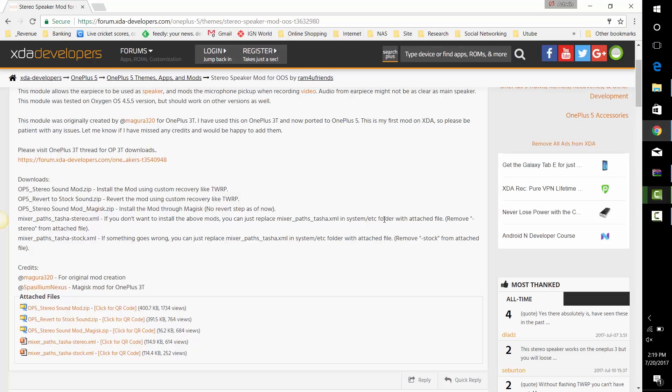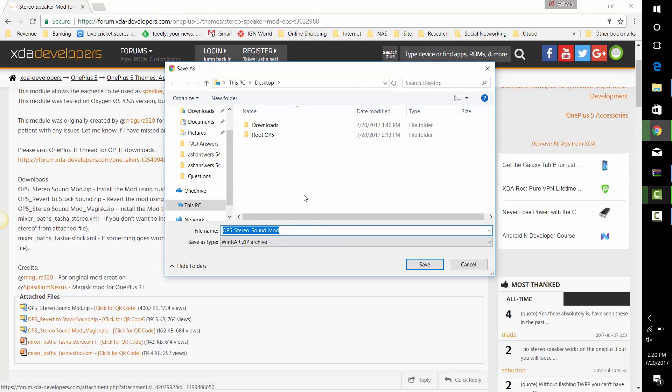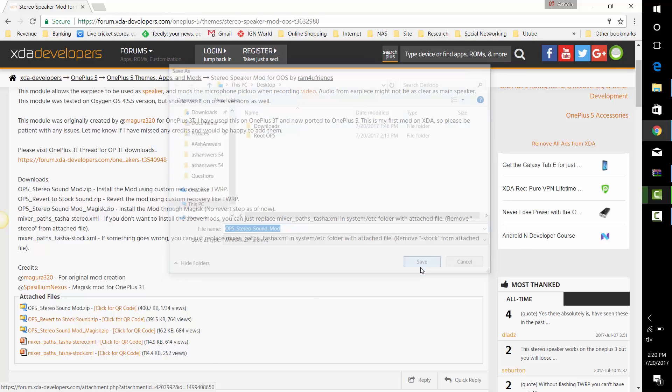The first thing you do, head on over to the description. You'll find two links there. Click the first one to download the stereo speaker mod file.